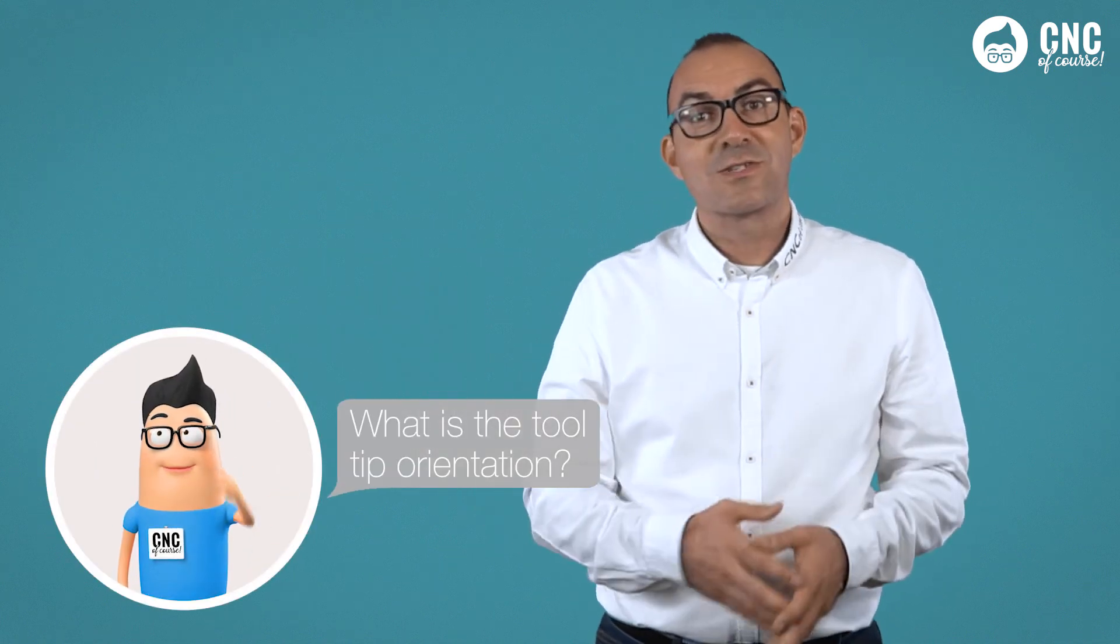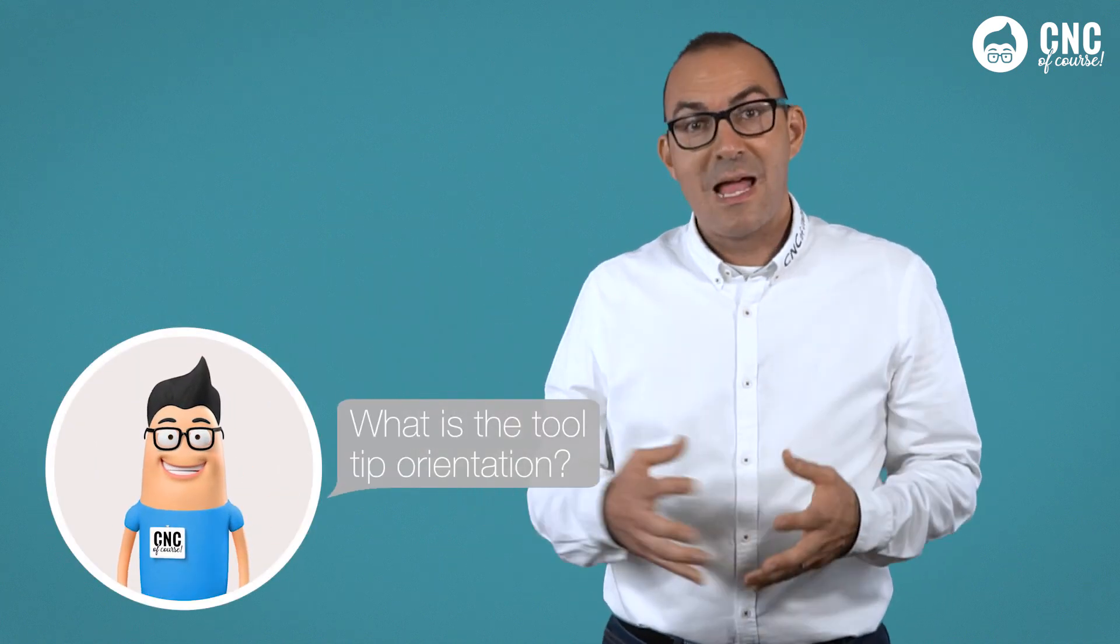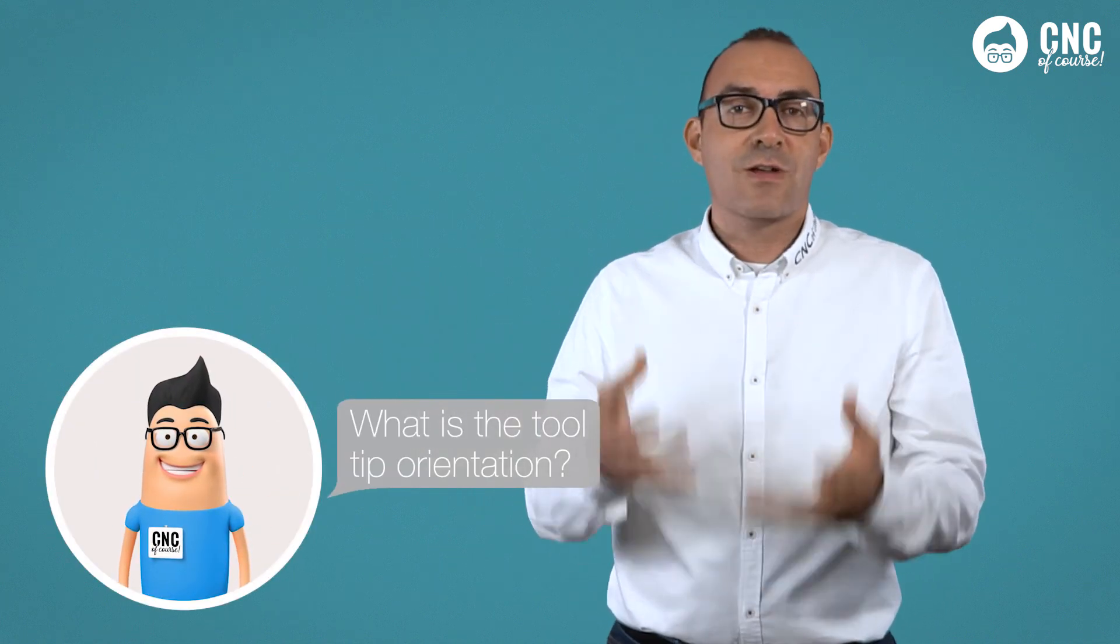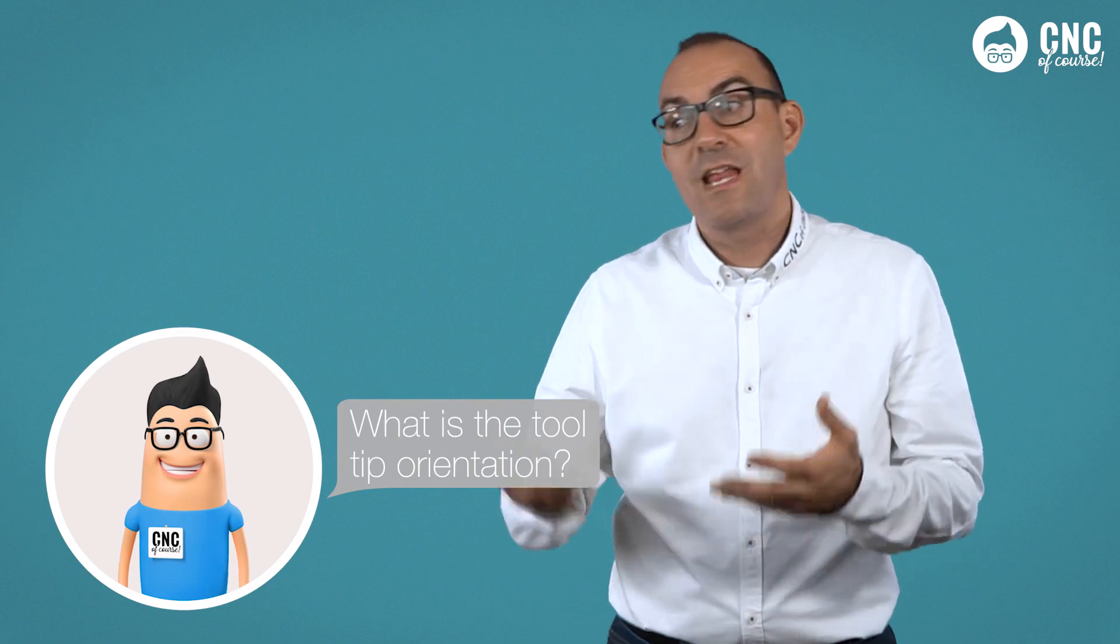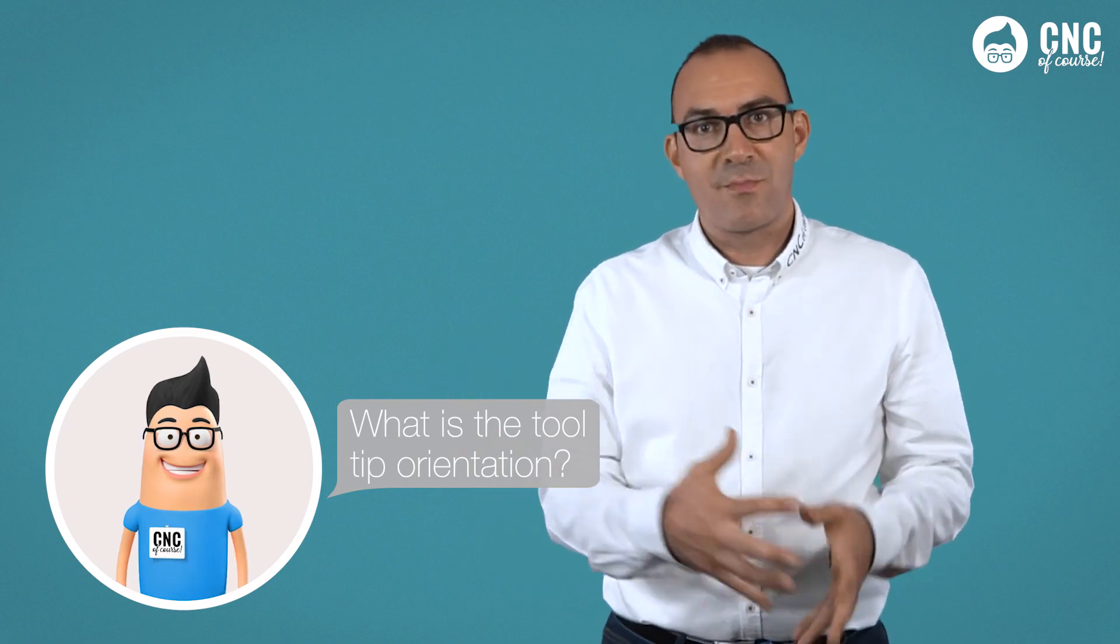Paolo, of course nothing gets past you. Sometimes you have a bad temper, but in the end you always ask me useful questions. Unfortunately, you'll have to wait for the next lesson. Always here on CNC of course.